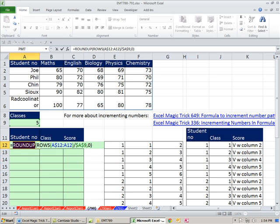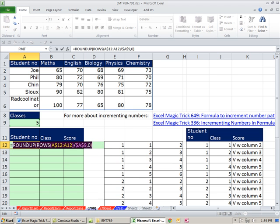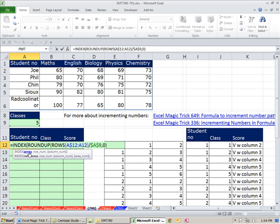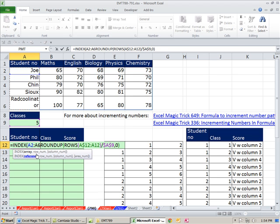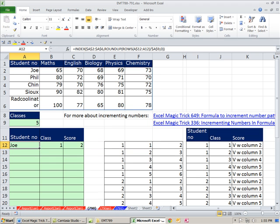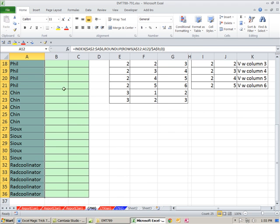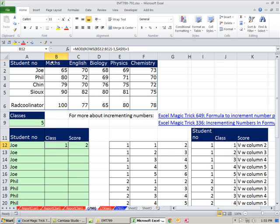Now I'll put this in Edit Mode — remember, that whole ROUNDUP formula is just the row number. So now I say =INDEX(array, row_number). The array is the name column from the source data — F4 to lock it — comma, and then the row number from our ROUNDUP formula. Close parentheses, Control-Enter, copy it down. We'll test this later to see how everything updates.